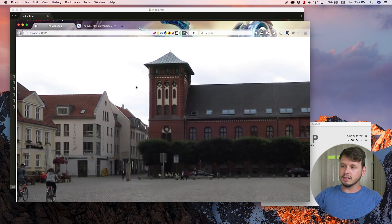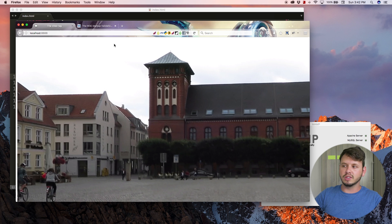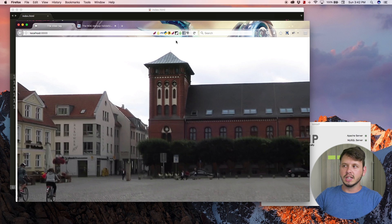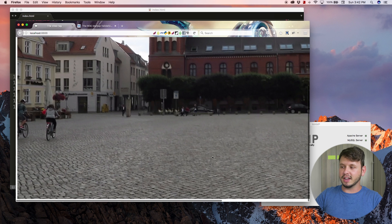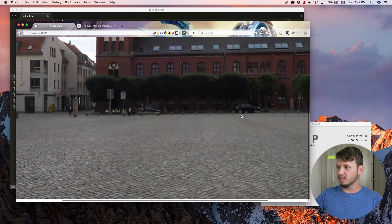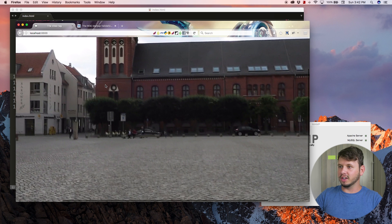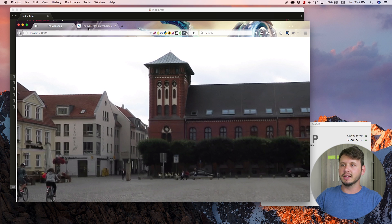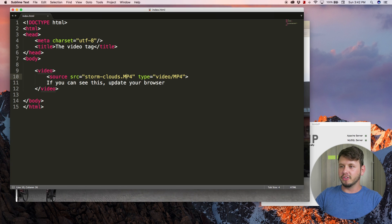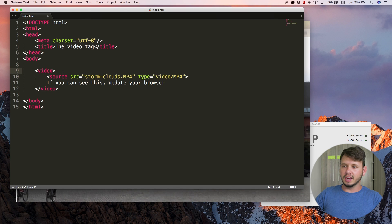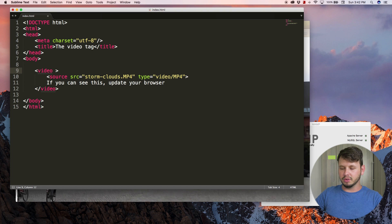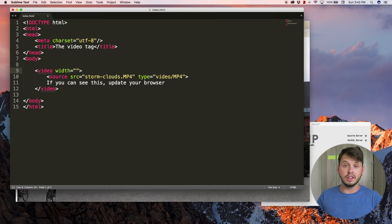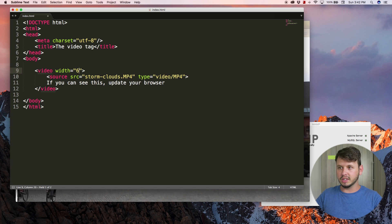Let me just add a few more attributes to this video to make it fit the page and also to make the video play, because right now I'm clicking on the video, it's not playing. How do I get this video to play? Let me show you. In the video tag I'm going to add an attribute called width.